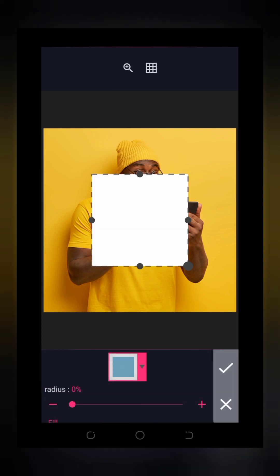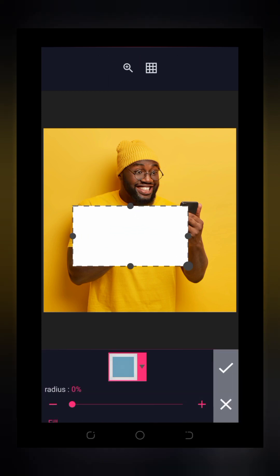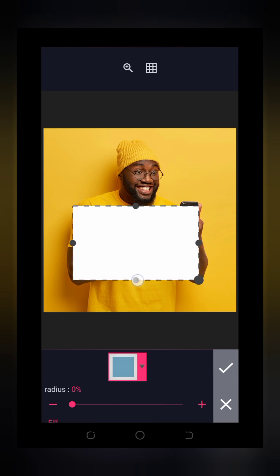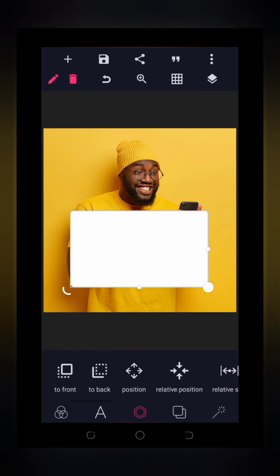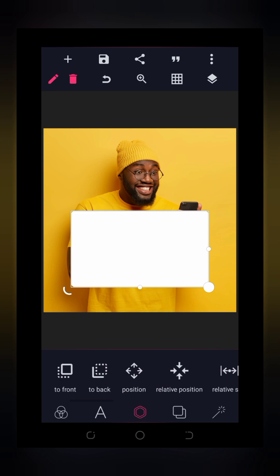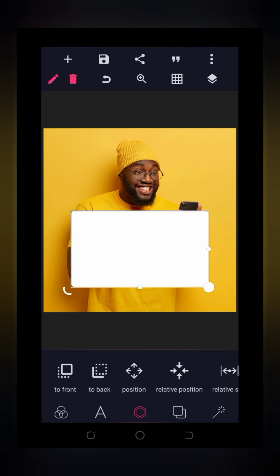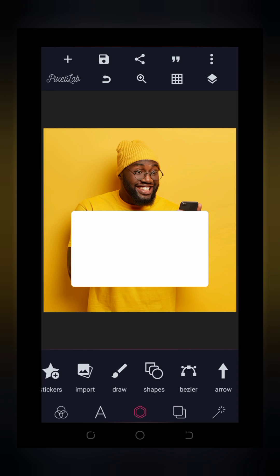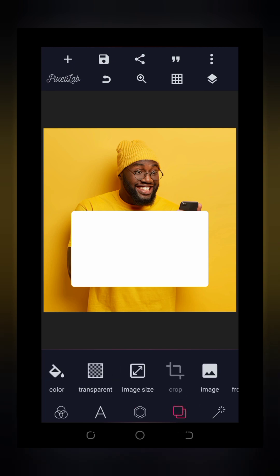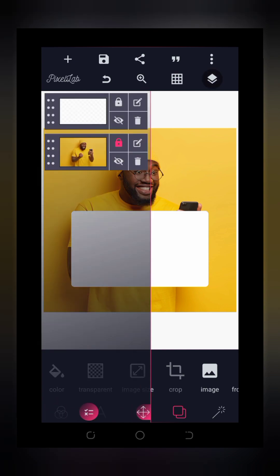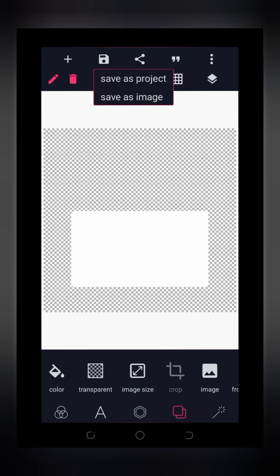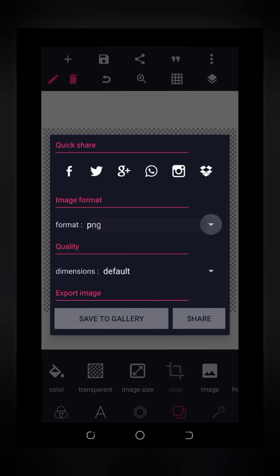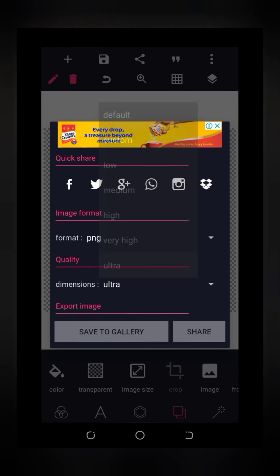For the second method, all you need to do is bring in a shape — I'm going to use the square shape. It doesn't have to be the same shape I'm using. Position it at the middle. The next thing is to save this shape with a transparent background. Go to background, select transparent, then hide the original image so you're left with just the shape. Save as image in PNG format, then save as ultra to your gallery.